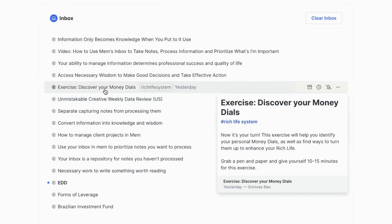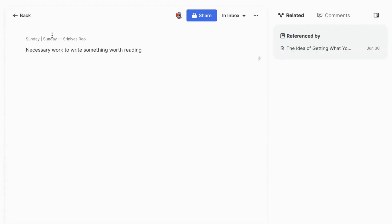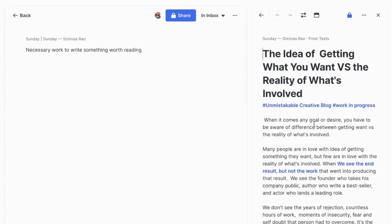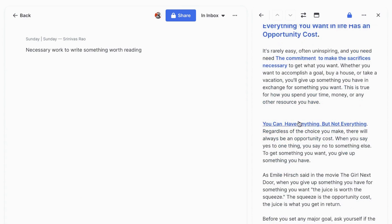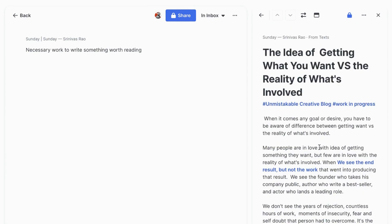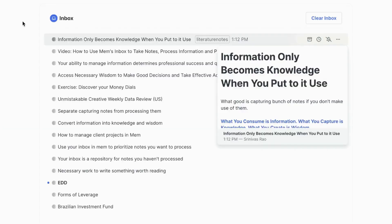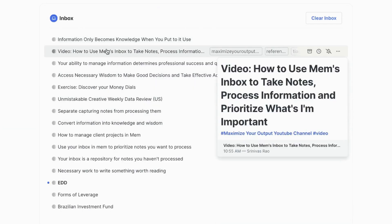Another place where the inbox becomes really useful is for blog posts. I have a note titled 'The Necessary Work to Write Something Worth Reading' with nothing in it — it was a bidirectional link from a blog post I was writing about the difference between getting what you want and the reality of what's involved. If I had just let that bidirectional link live there without putting it in my inbox, I wouldn't have remembered that note was there or that it was something I wanted to process.